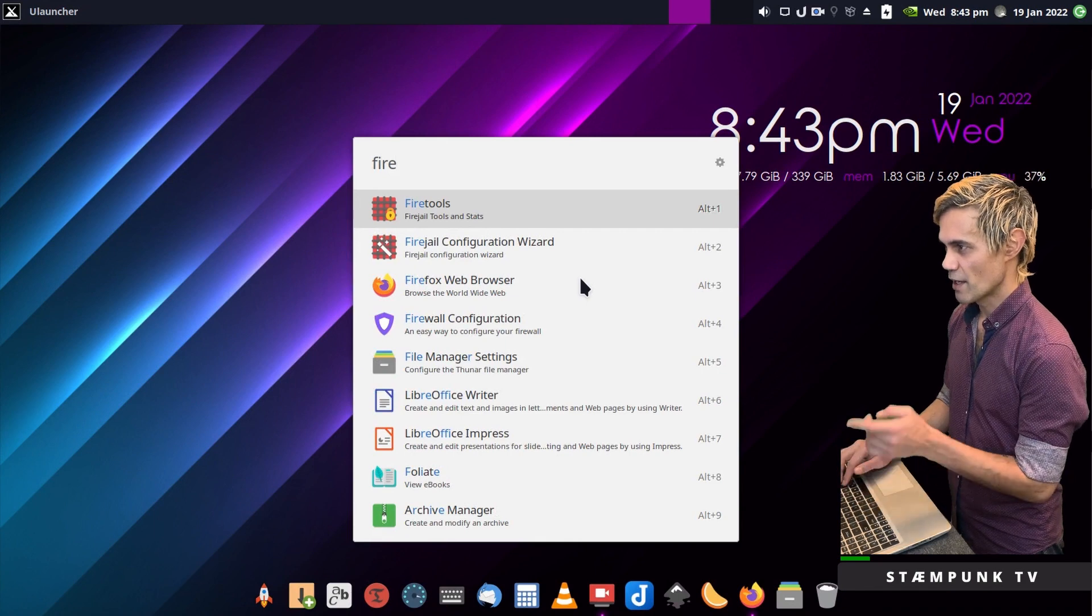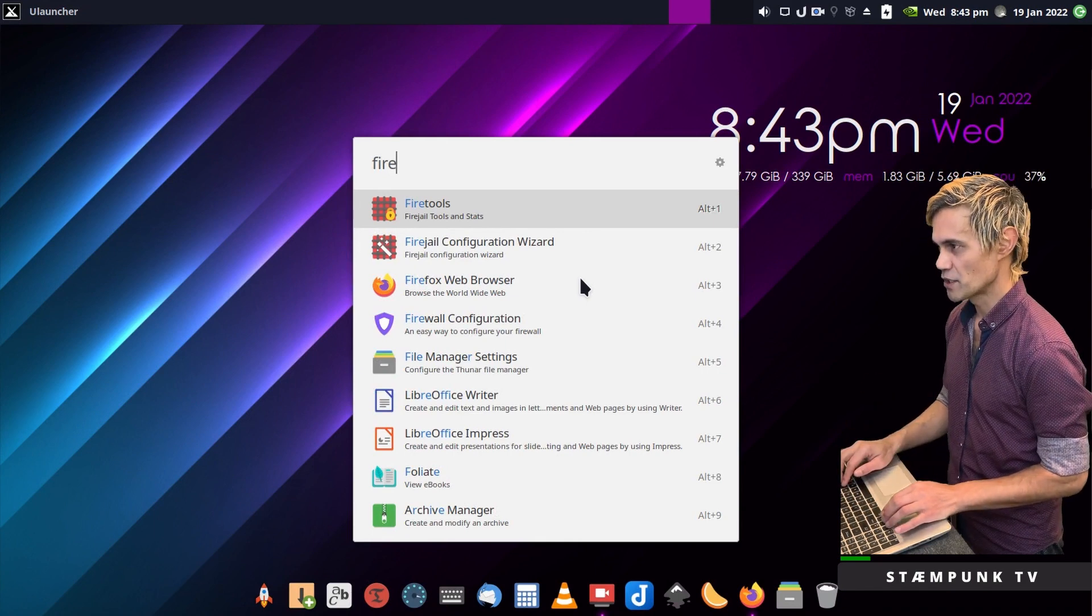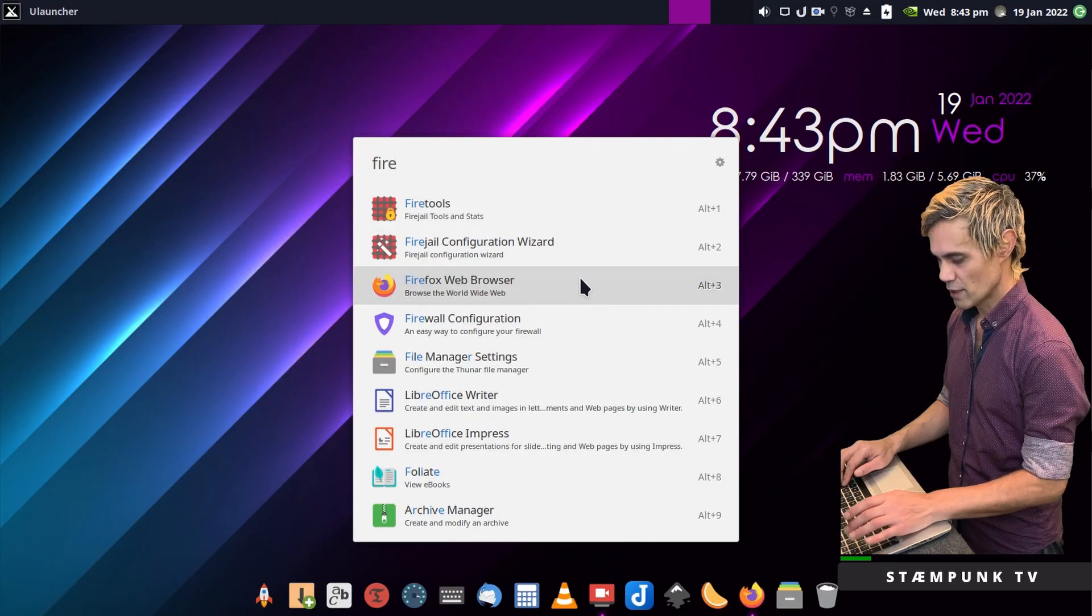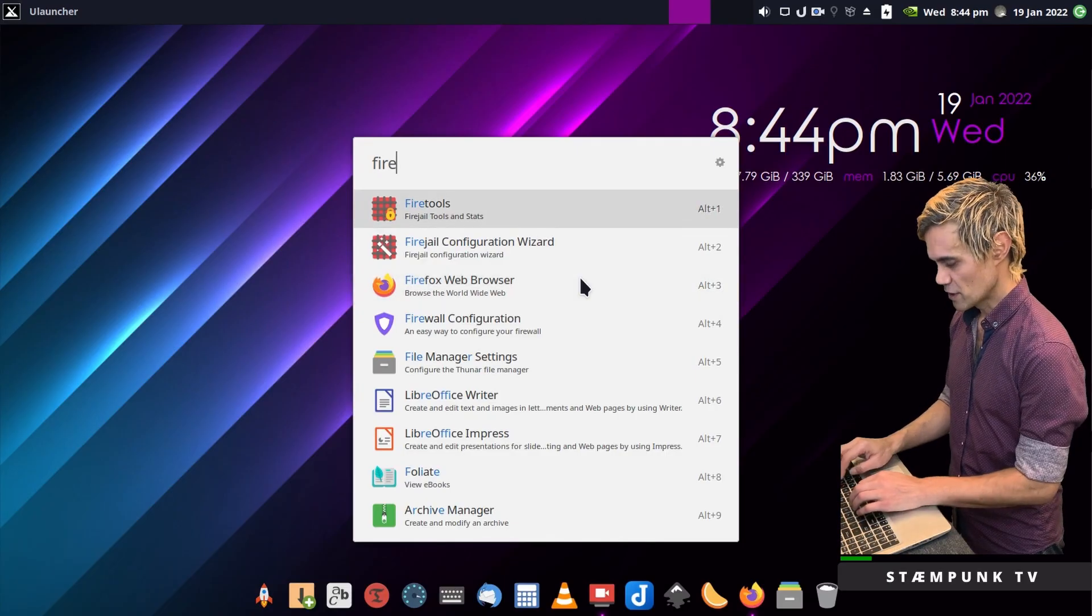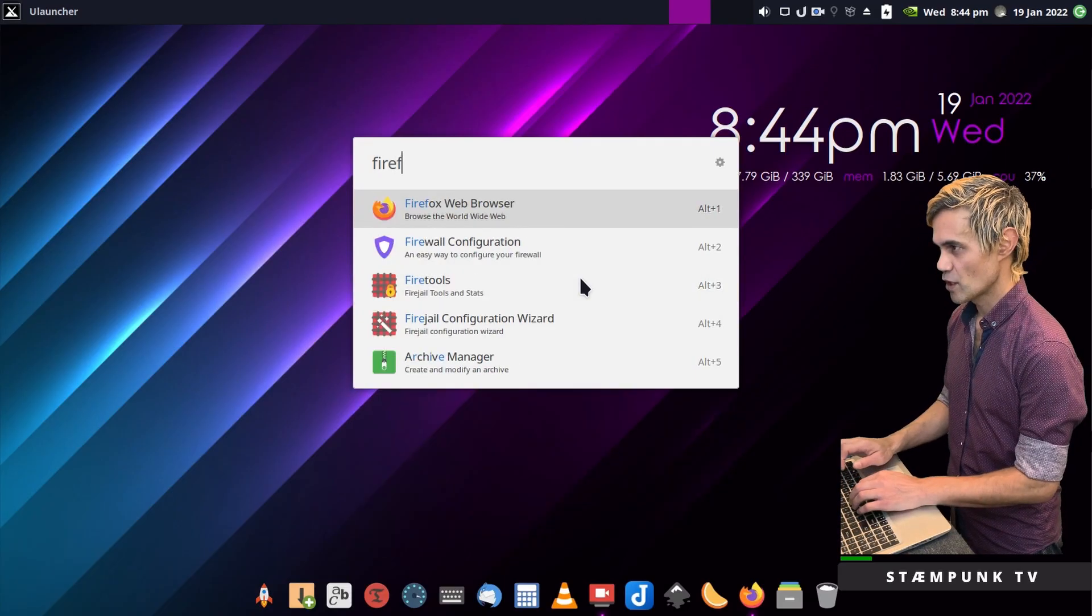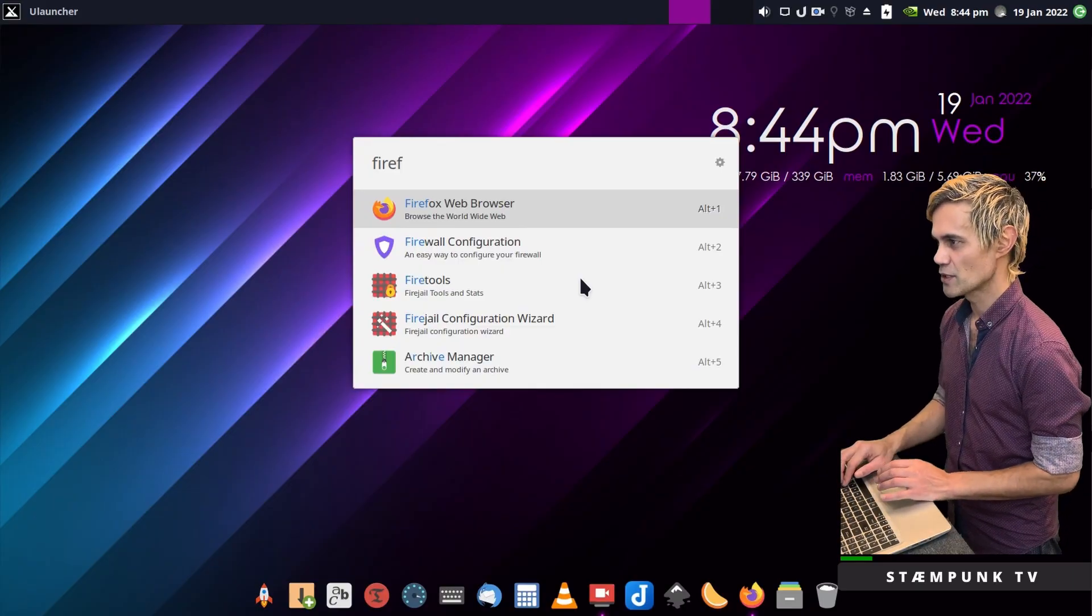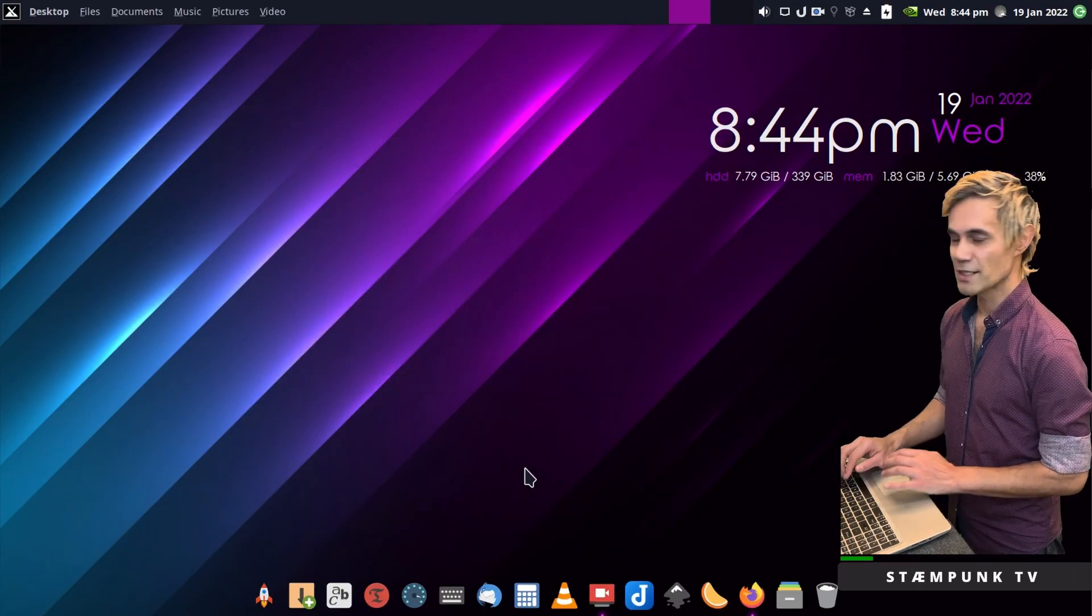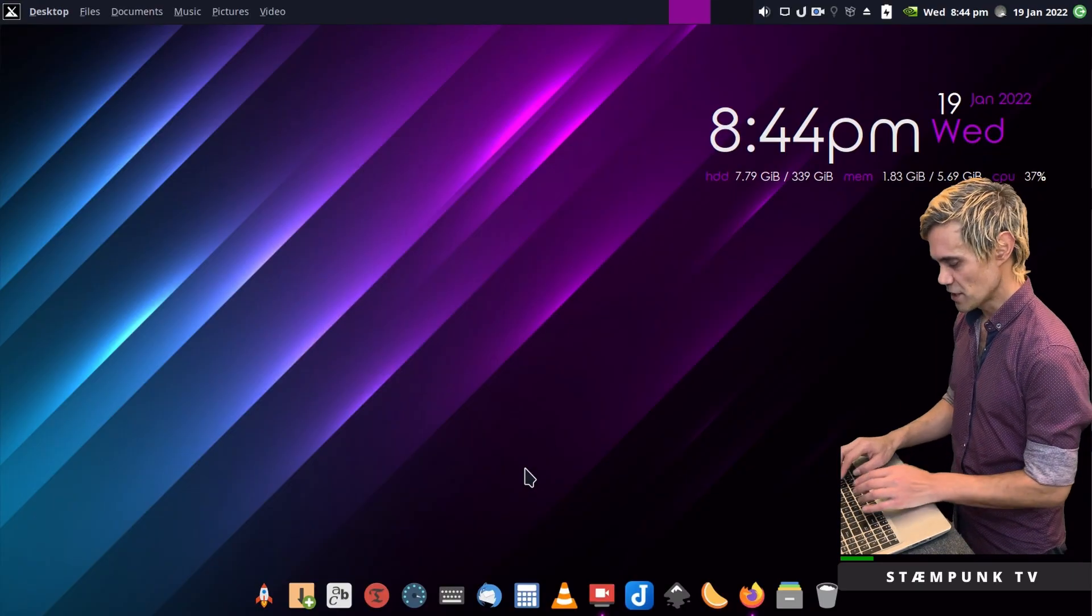Right now Fire Tools is highlighted so I'll use my down arrow or just keep typing and there you go Firefox. That's how easy it is to launch applications.